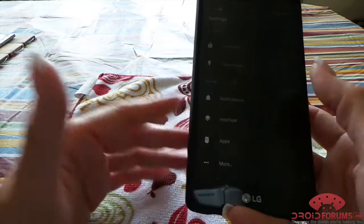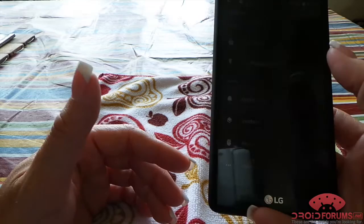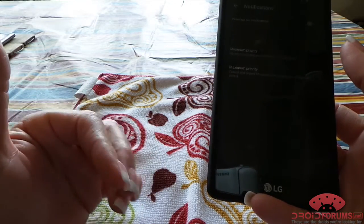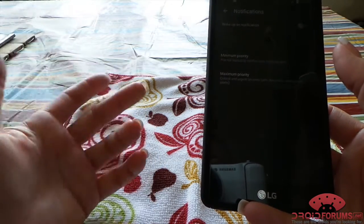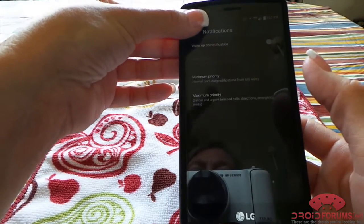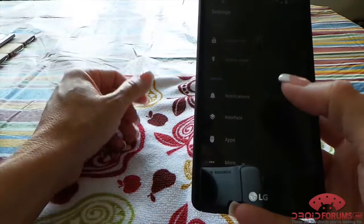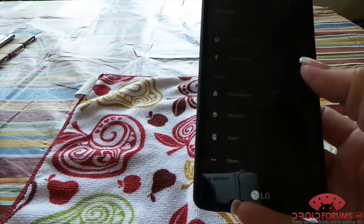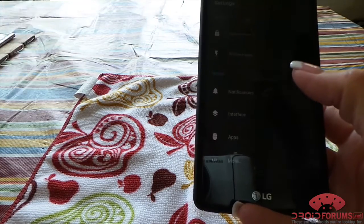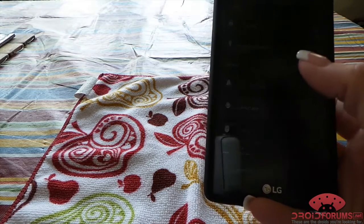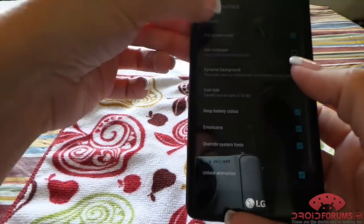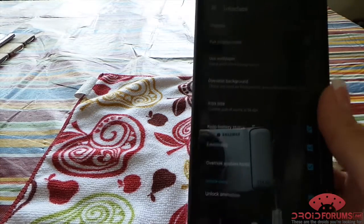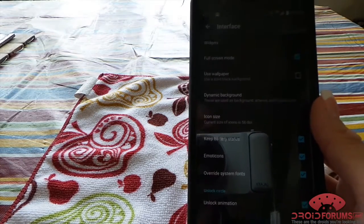You can choose which apps it notifies you on and if you want it to actually wake up the screen for notifications. You can also set how long you want the screen to be on once those notifications come in. Here's where you would set your own widget if there was